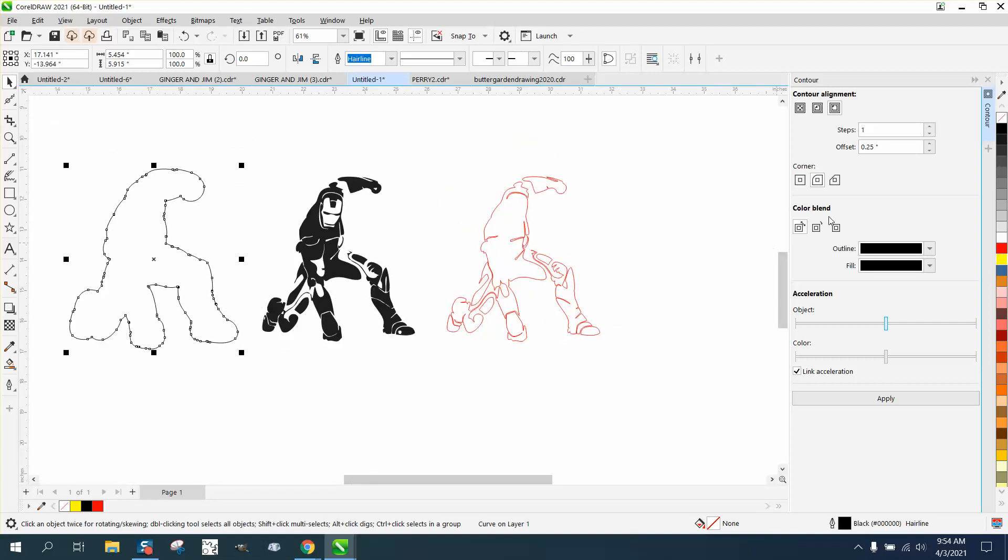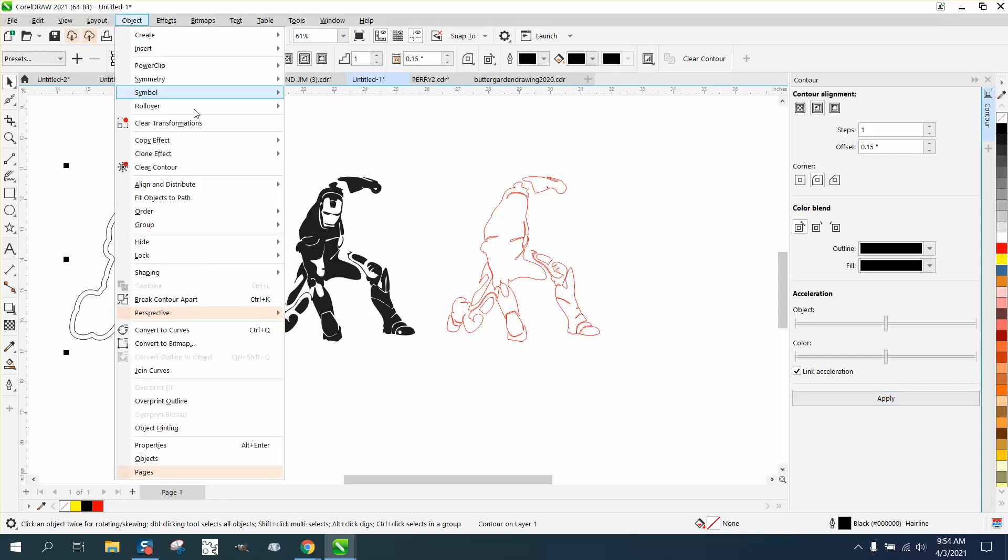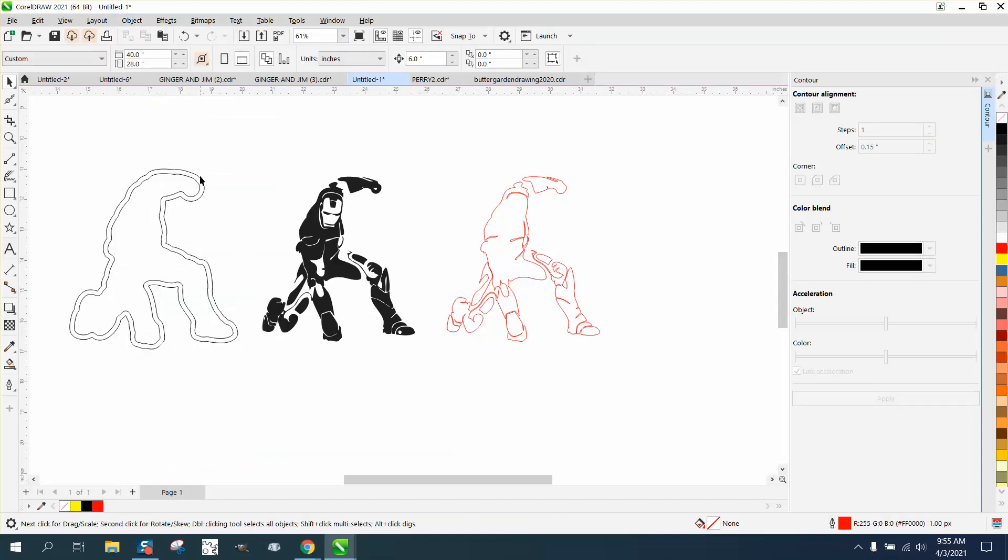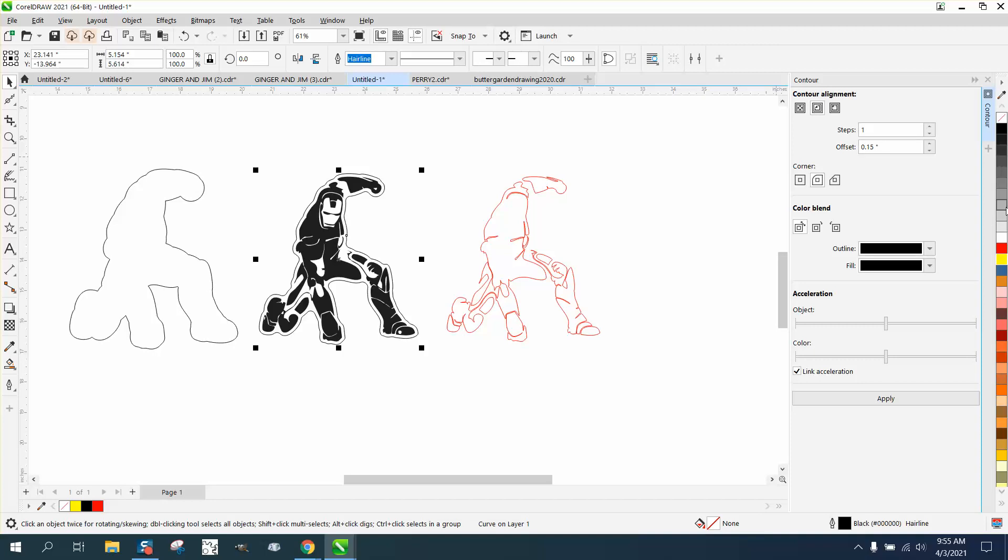Now, since they wanted 0.1, we can now contour to the inside, 0.15. Go to object, break contour apart. There's nothing on the inside. We'll make it a red for a cut line.